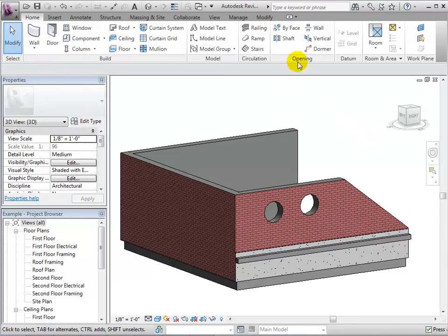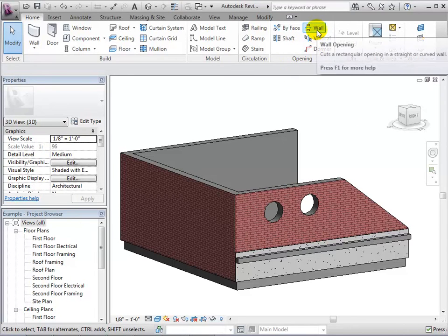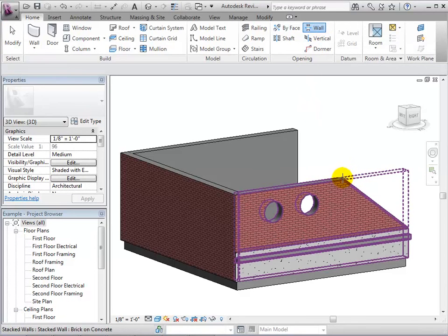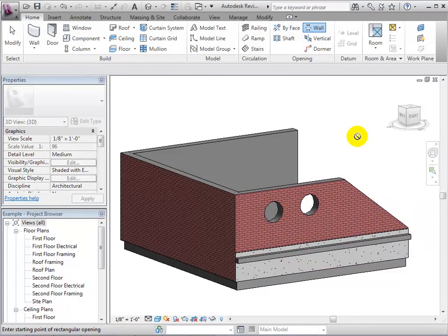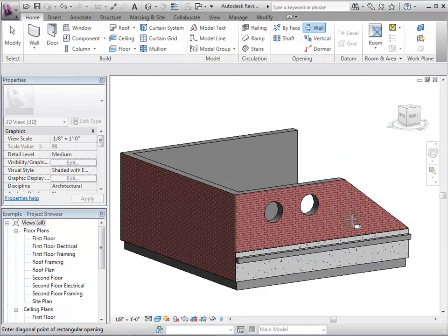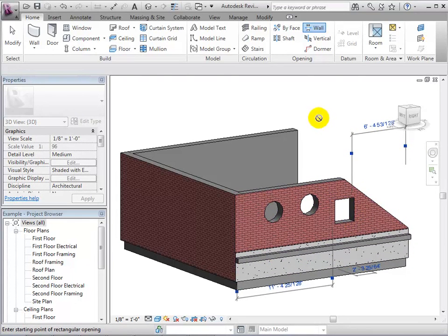We can also create holes using the wall opening tool. However, using this tool we can only make rectangular shapes. After selecting the wall we want the hole to be placed in, draw the rectangle and the hole will appear.